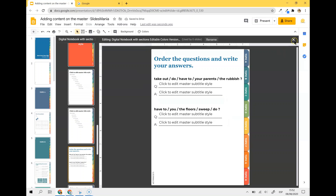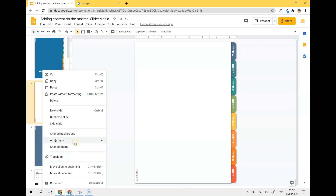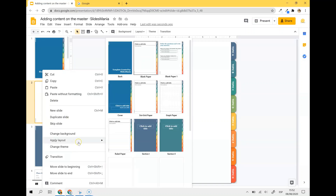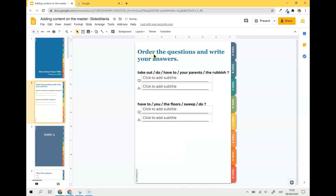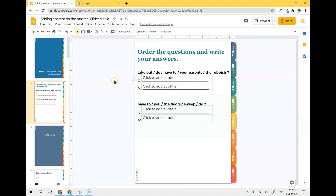Now I'm going to close my master and I'm back on the slide. I'm going to right-click on it and say Apply Layout, and I'm going to look for my new layout. Here is my layout and it's fixed — this cannot be moved and they can just start answering here.